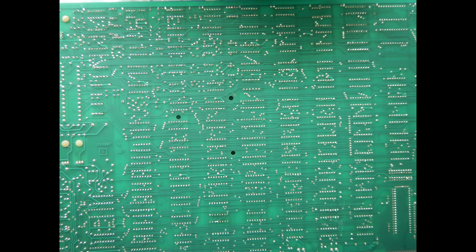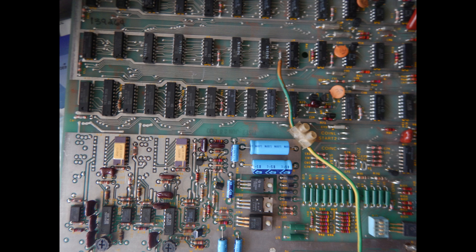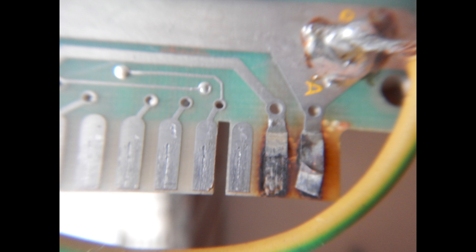The solder side looks clean, with no residues of any kind. However, there is a wire soldered on a ground trace, and some contacts on the edge connector look burnt and damaged.